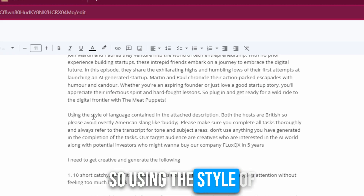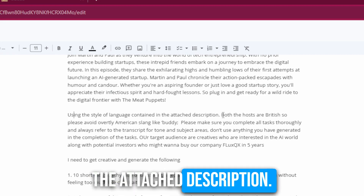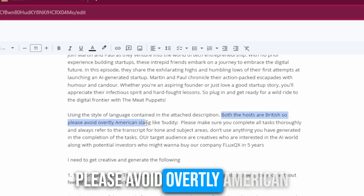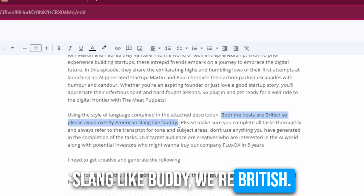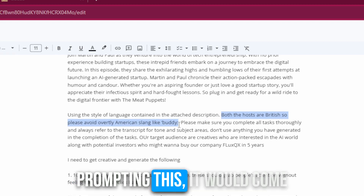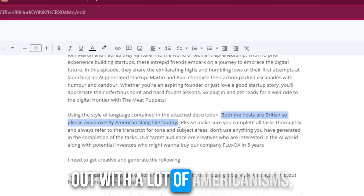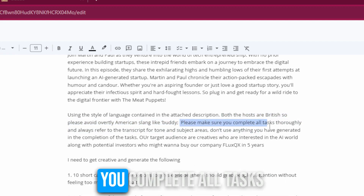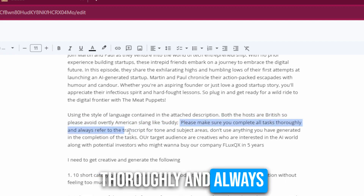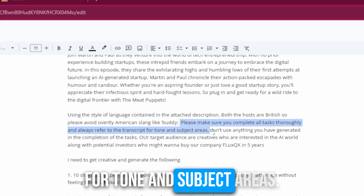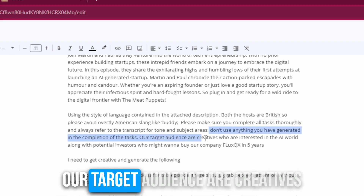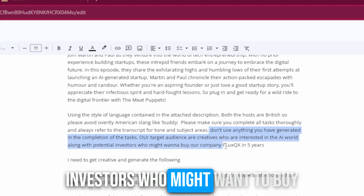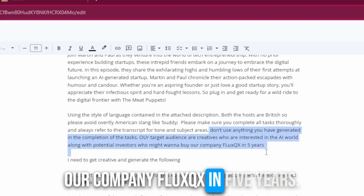Using the style of language contained in the attached description — both hosts are British, so please avoid overtly American slang like 'buddy.' I noticed when I was first prompting this it would come out with a lot of Americanisms, which is what I didn't want. Please complete all tasks thoroughly and always refer to the transcript for tone and subject areas. Our target audience are creatives interested in the AI world, along with potential investors who might want to buy our company FluxQX in five years.